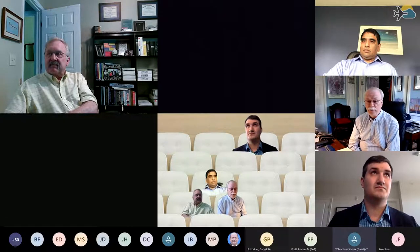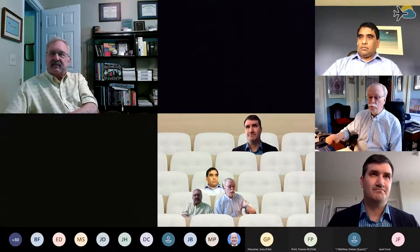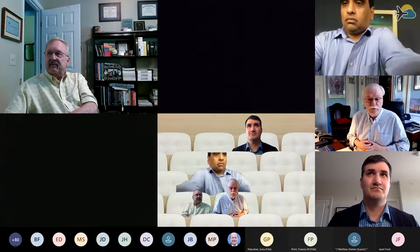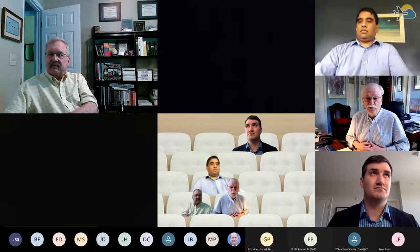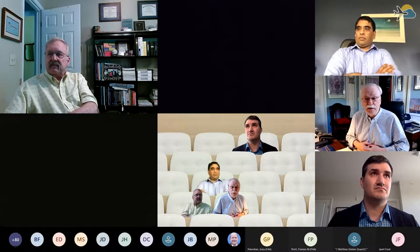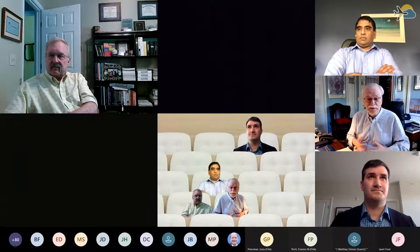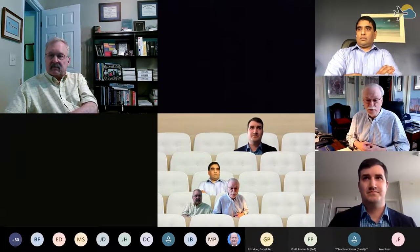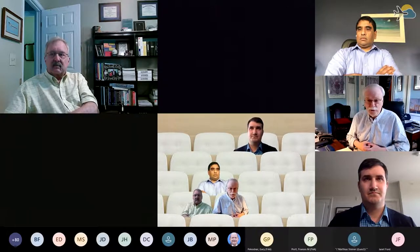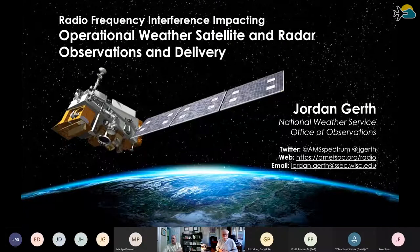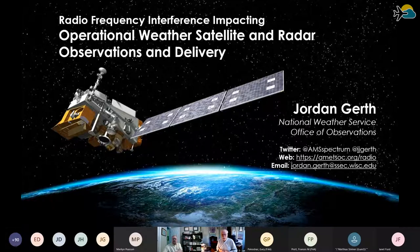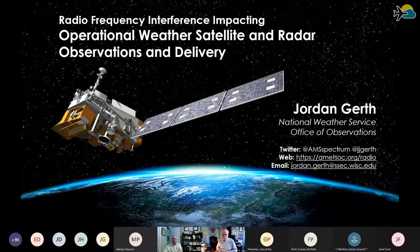Good afternoon, everyone. Can everyone hear me okay? Without further ado, we have two really outstanding distinguished scientists here today to talk about these issues. Going up first will be Jordan Gerth from NOAA's National Weather Service, the Office of Observations, and followed later by Sai, who is from Collins Aerospace. Take it away, Jordan.